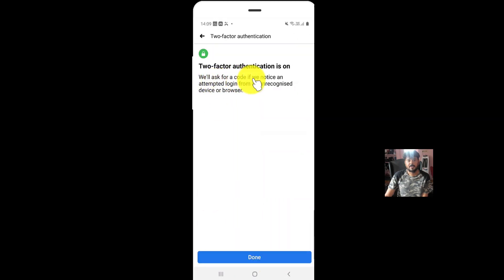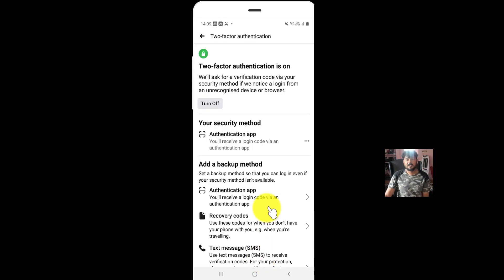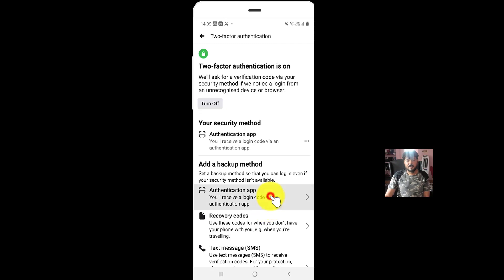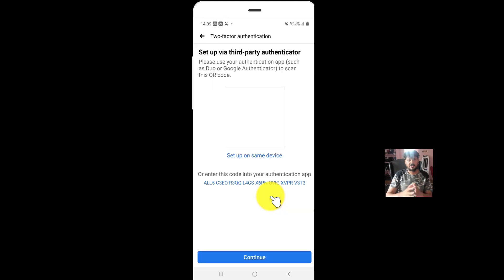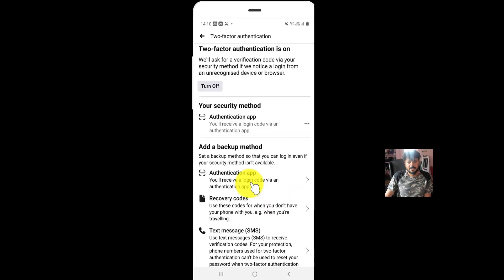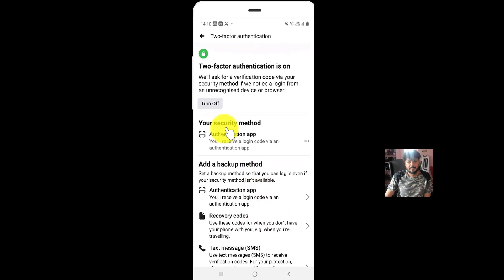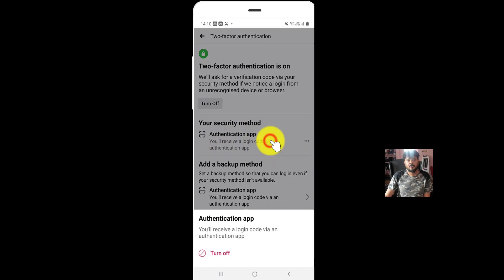Super cool. You will ask for your code if you notice an attempted login from Android. That's it. Now my two-factor authentication is enabled via Google Authenticator. See this now? Your security method is authentication app. If you want to turn it off, you can turn it off.